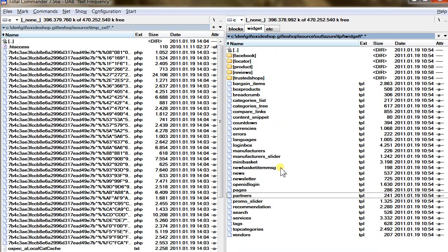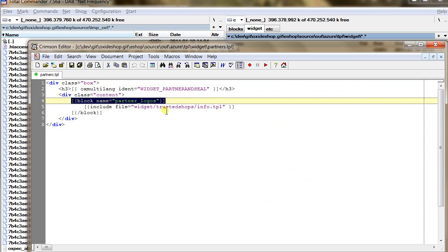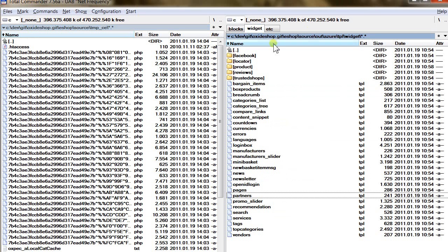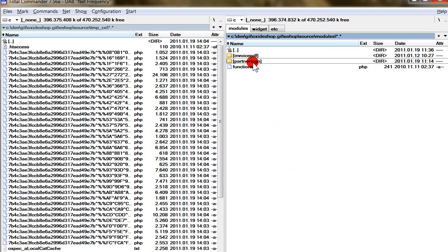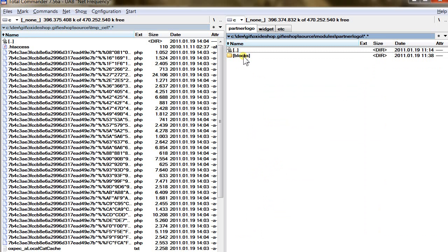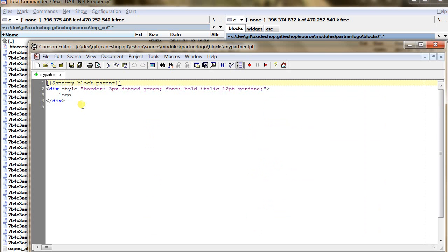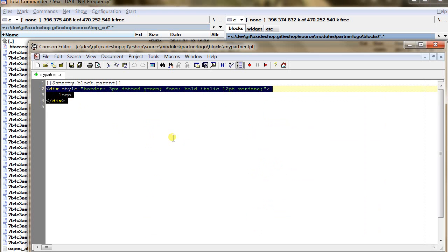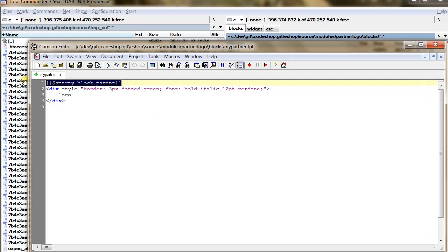To do this, we will check the original template and see if it has any blocks. Here we see the partner logos block, which we will use to extend. We create our model directory, which is 'partner_logo', and inside it we will add a blocks subdirectory which will contain the contents of our blocks. My parent tpl block is just our logo, which is styled in a div, and it extends the original block contents marked by smarty block parent.